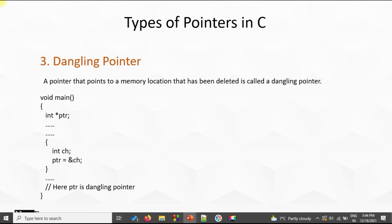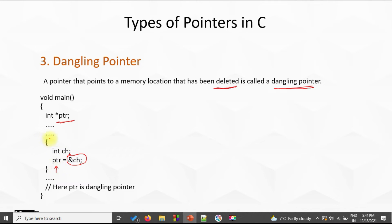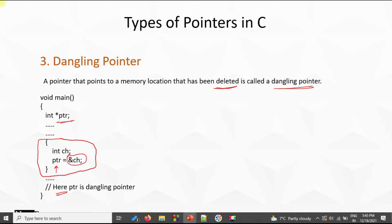The third kind of pointer is the dangling pointer. A dangling pointer points to a memory location that has been deleted. So if we have a memory location, assign it to a pointer, and then delete that memory location, it becomes a dangling pointer. For example, inside a block we declare a variable 'ch' and assign its address to a pointer 'ptr'. Outside that block, 'ch' does not exist anymore, so ptr becomes a dangling pointer. A similar situation can happen when we pass a pointer to a function and assign the address of a local variable to it.